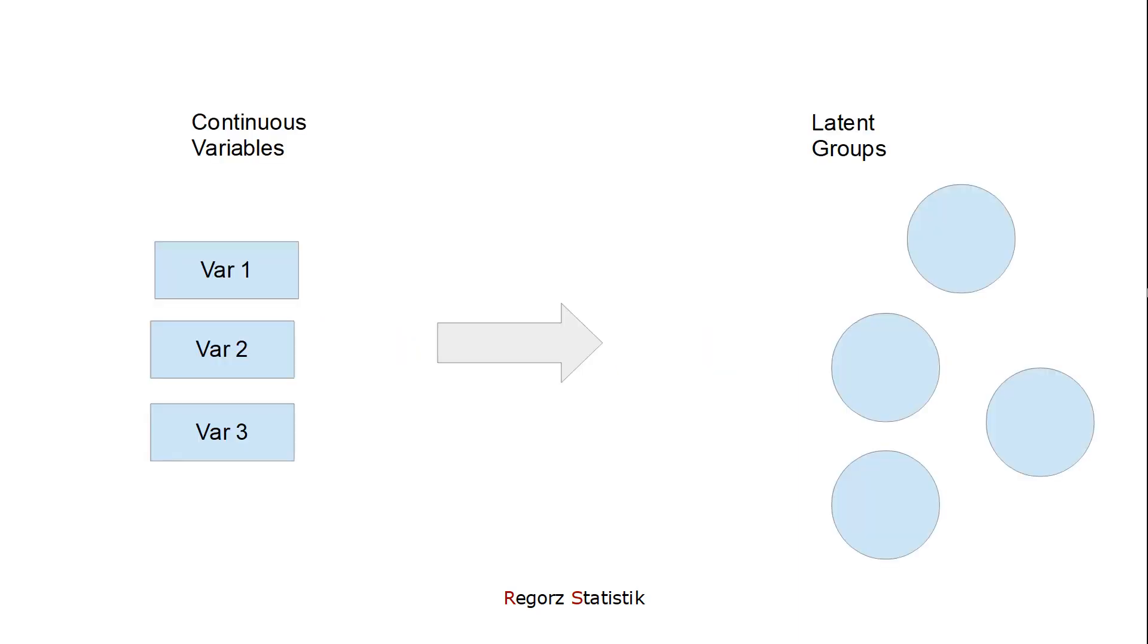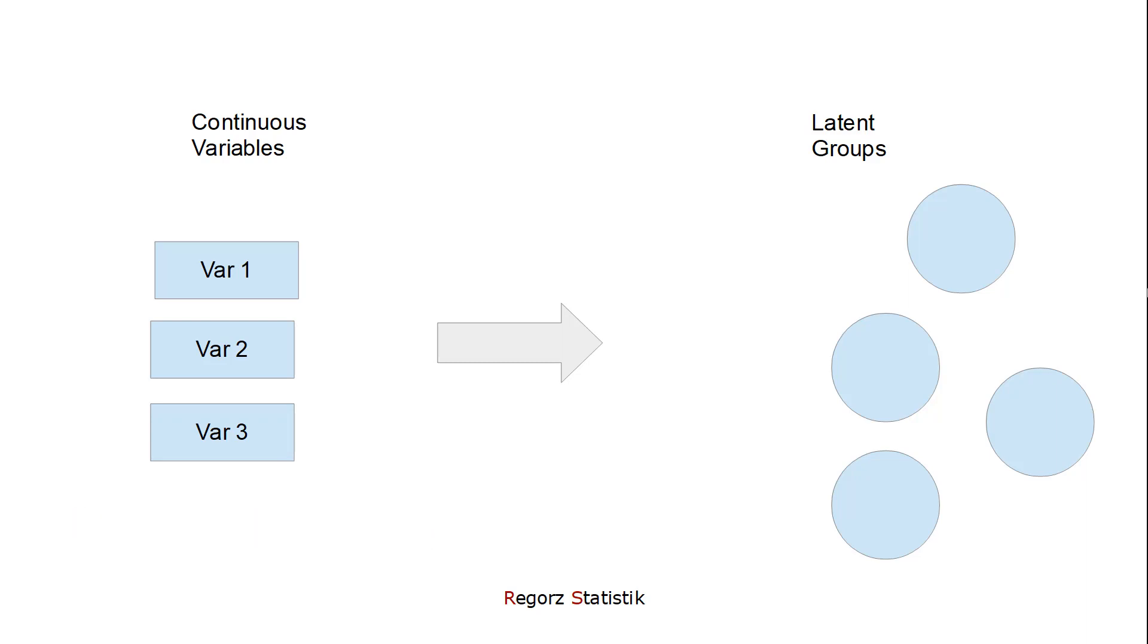Before we go into the R code, I want to give you briefly some information about the background. In latent profile analysis, we try to find latent, that is non-observed groups in our cases based on continuous variables.